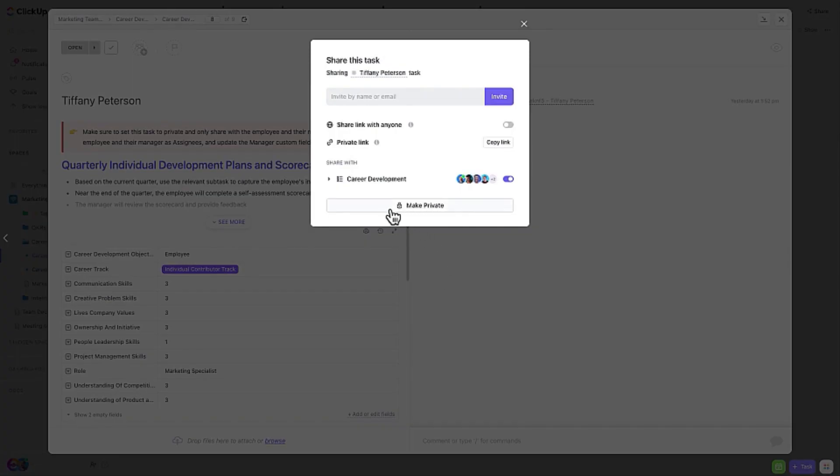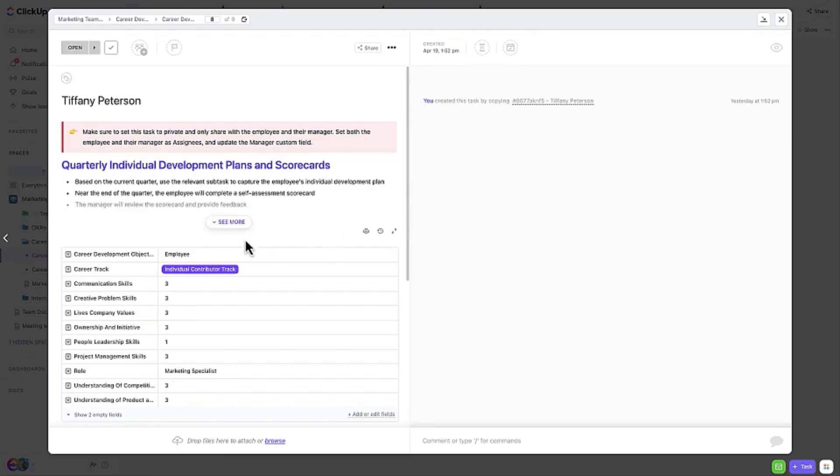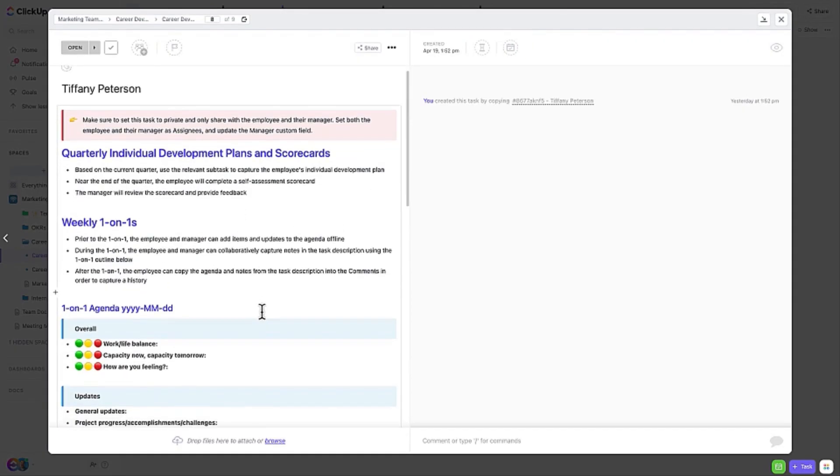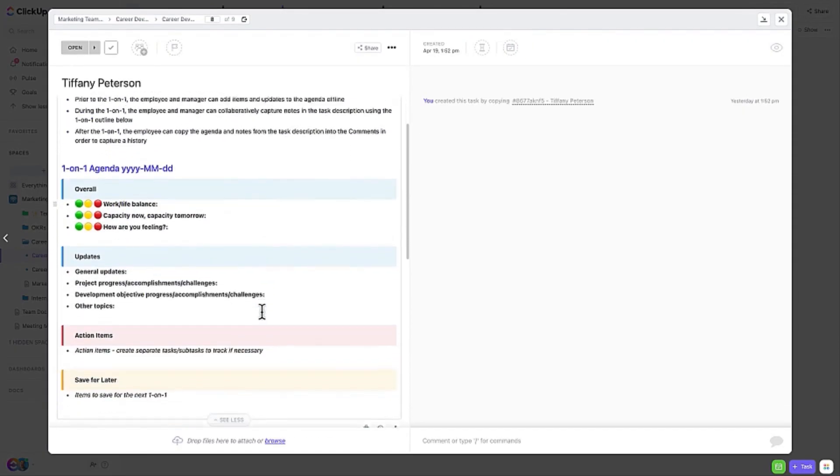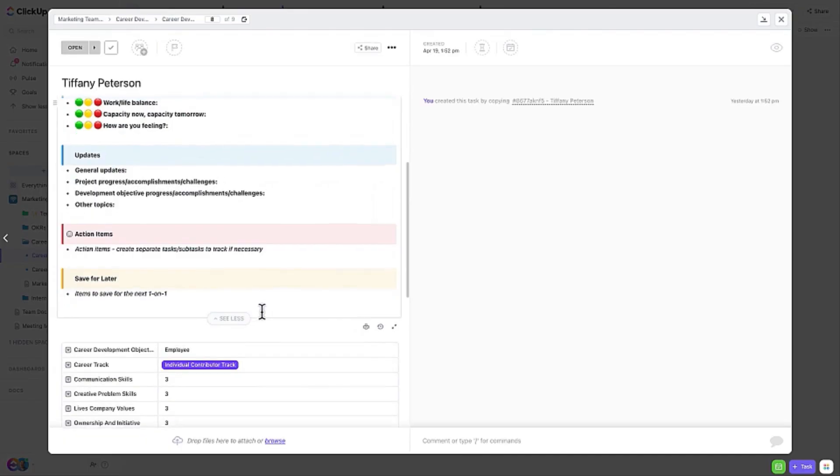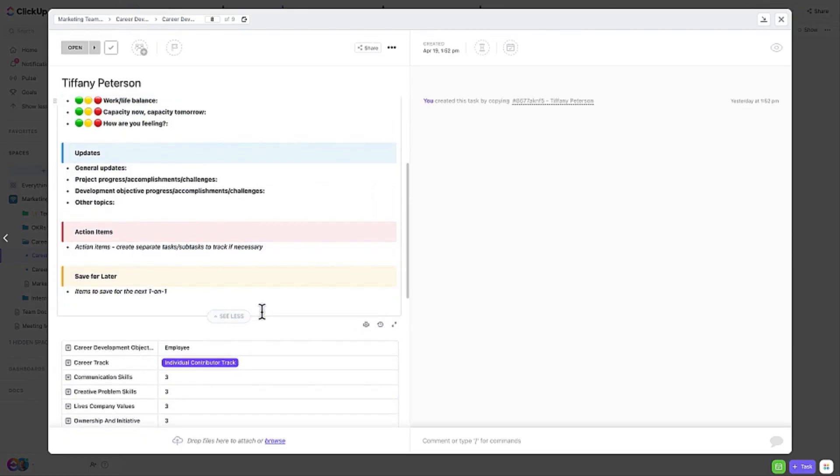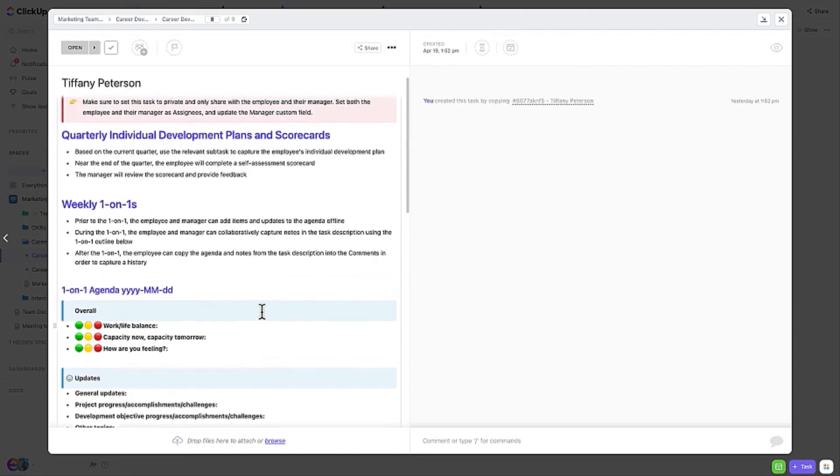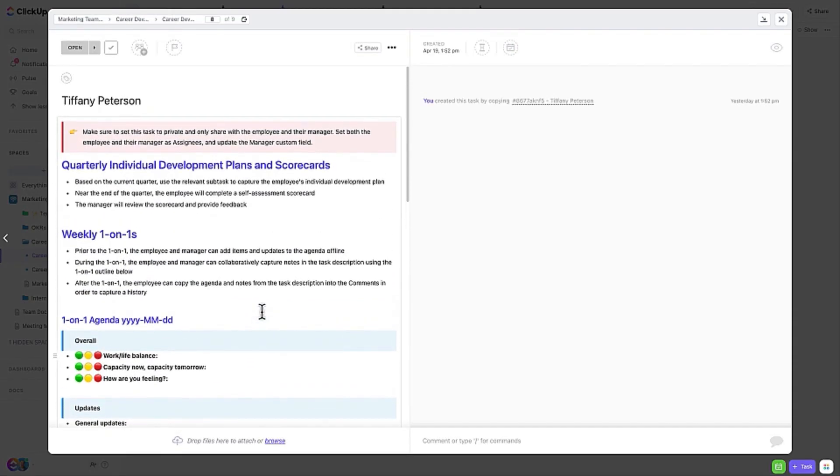You can use the task description to include the agenda for the one-on-one meeting and or for meeting notes. A best practice would be to collaboratively take notes in the task description during the meeting, then copy them over into a comment so that an historical log can be captured and additional actions or updates can be captured as replies to the comment.